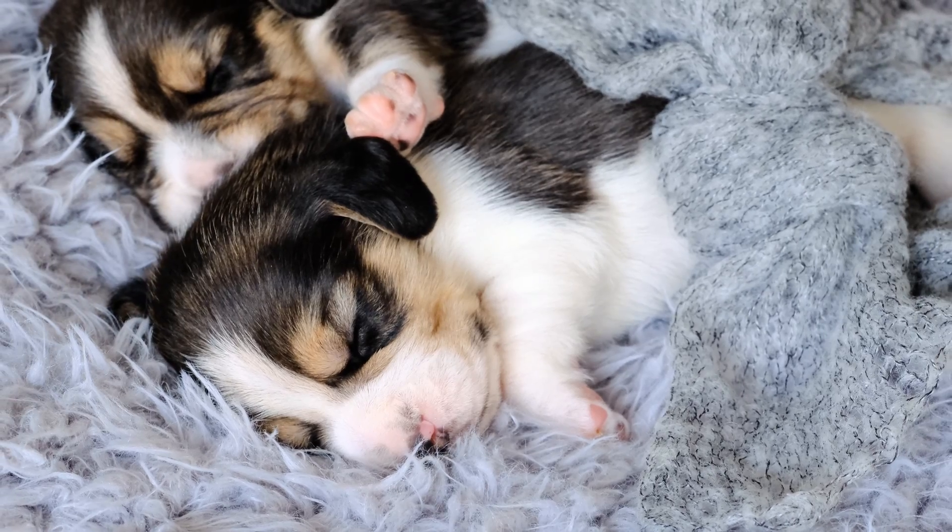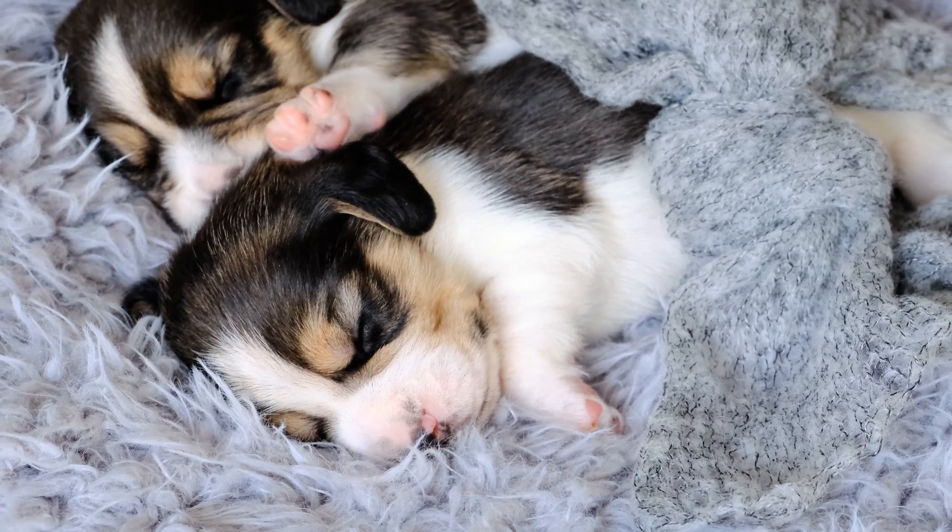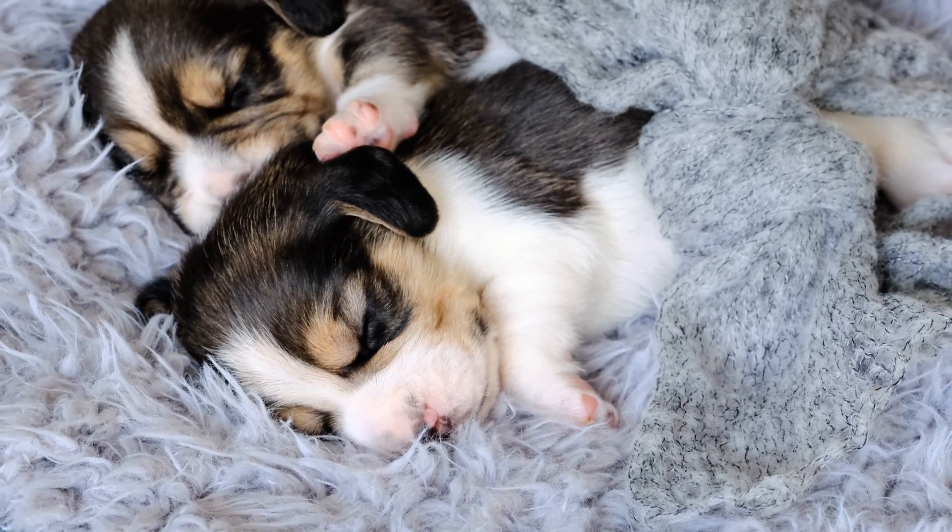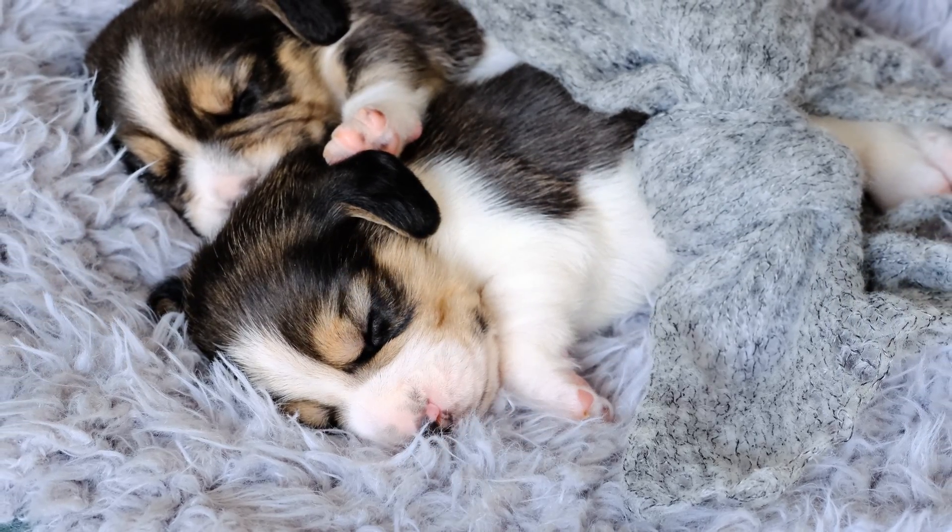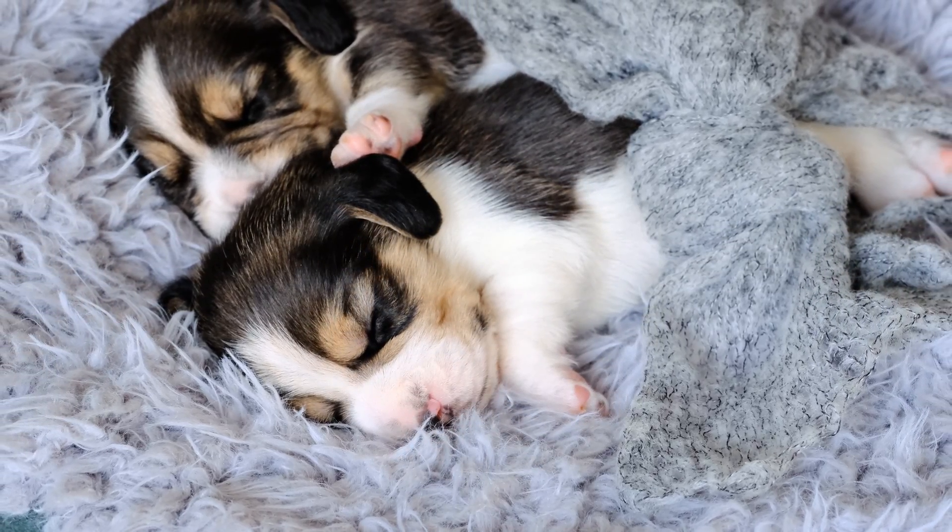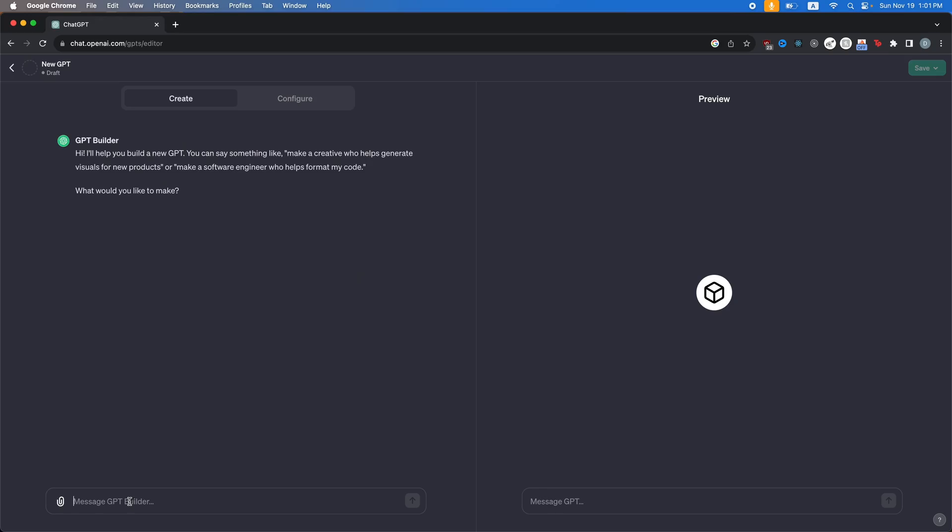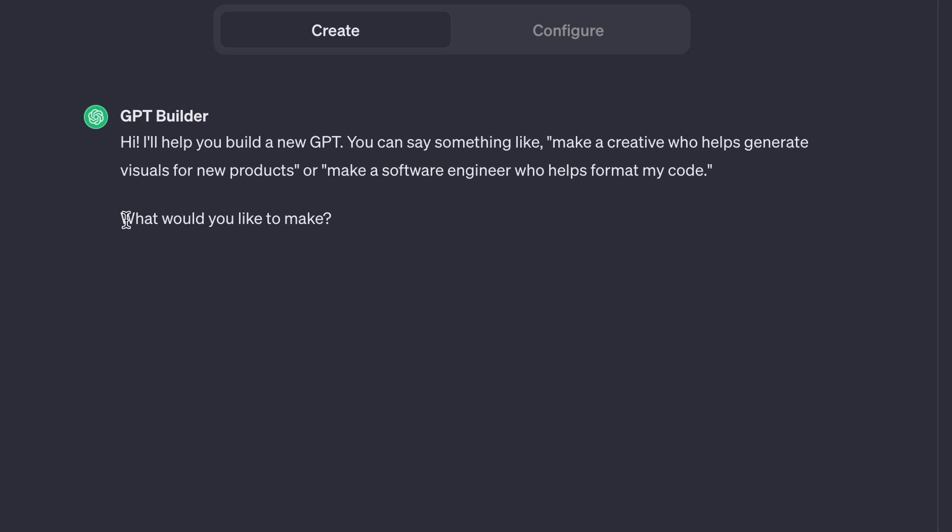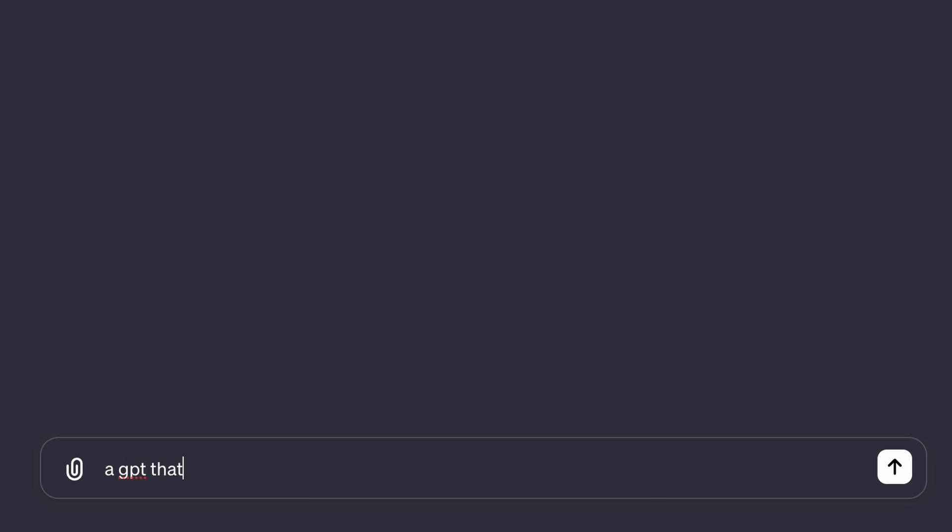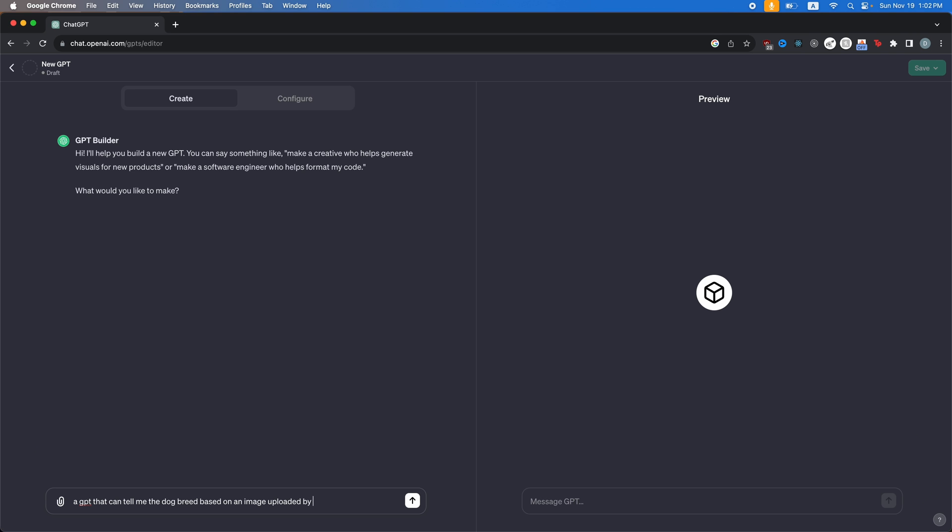So for this example, I'm going to make a GPT that can determine different dog breeds based on the picture you give it. So all you're going to do to create your GPT is give it a prompt like you would do on normal ChatGPT. So it's asking here, what would you like to make? I'm just going to say a GPT that can tell me the dog breed based on an image uploaded by the user.